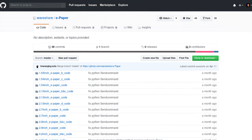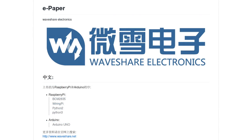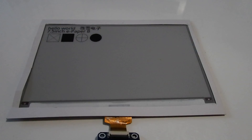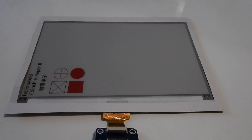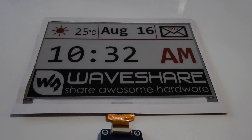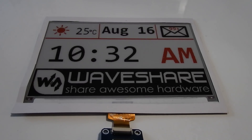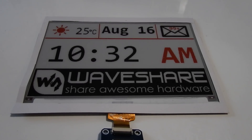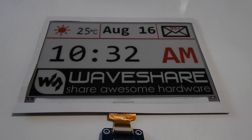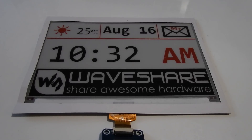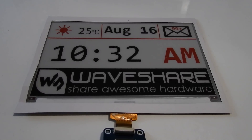WaveShare provides a nice GitHub repo with lots of example code in Python and other languages — I highly recommend checking those out. Here's the demo script they provide. It displays some text both in horizontal and vertical format. At the end it shows a huge graphic, a clock, and a WaveShare logo. It looks really good and I want to do something similar in style.